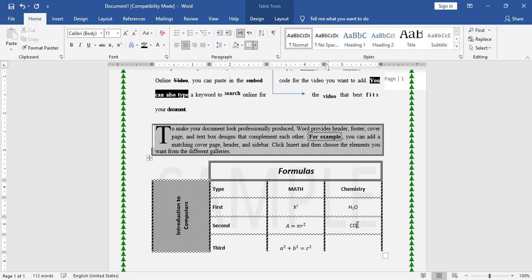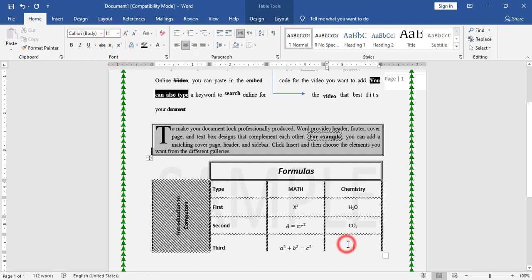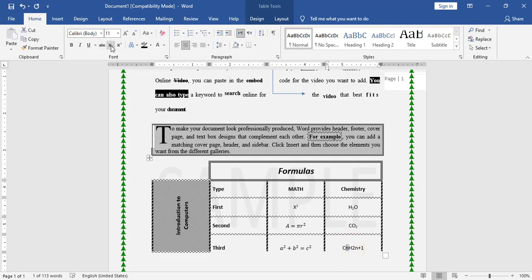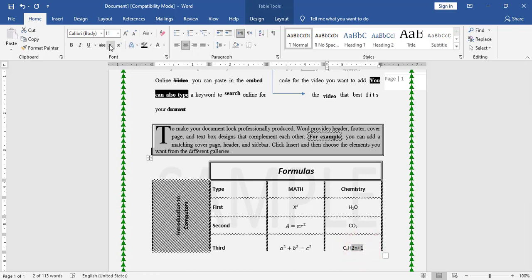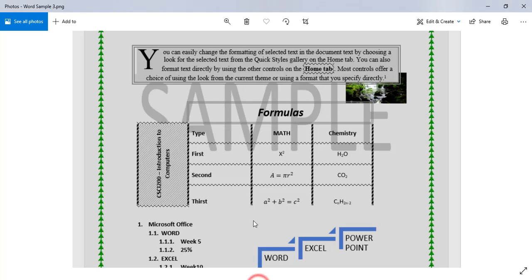I also have H₂O (2 is subscript), added as subscript. Then CO₂ with 2 as subscript, added as subscript. Finally I have CₙH₂ₙ₊₁ — n is subscript, 2n is subscript, and +1 is also subscript. Now I have finished the table, matching the picture.